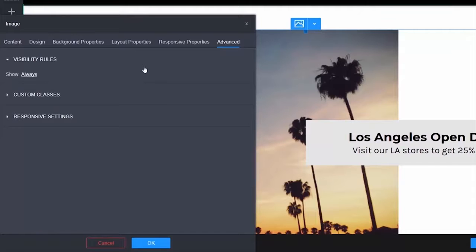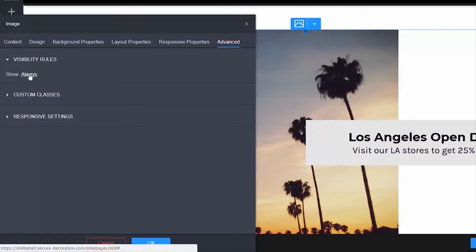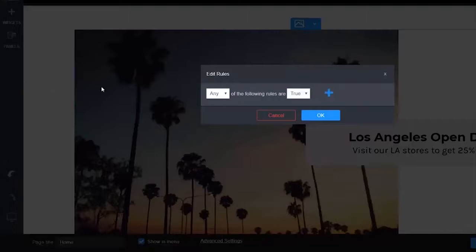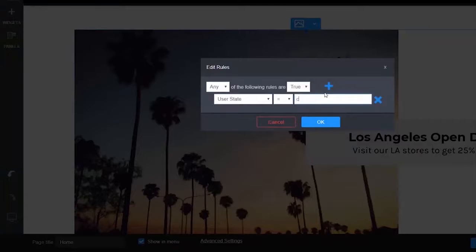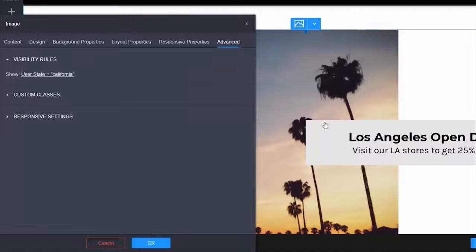Visibility rules let you set rules to control who and when someone can see the widget. For example, we can set this widget to only show for a user based in California. Select always, add a new rule, then choose your condition and the value, then click OK.